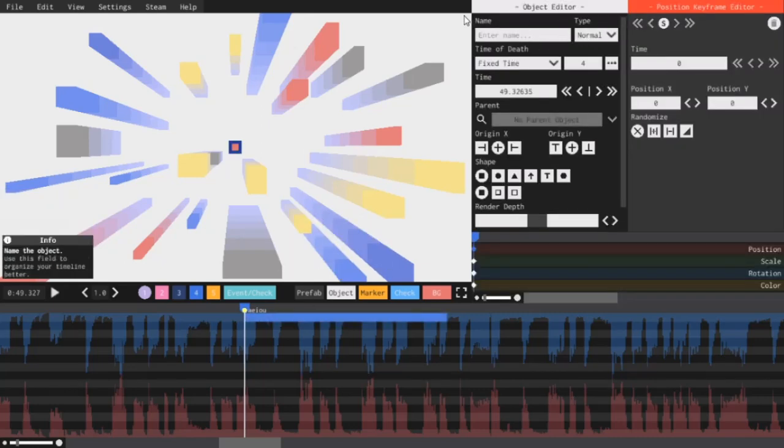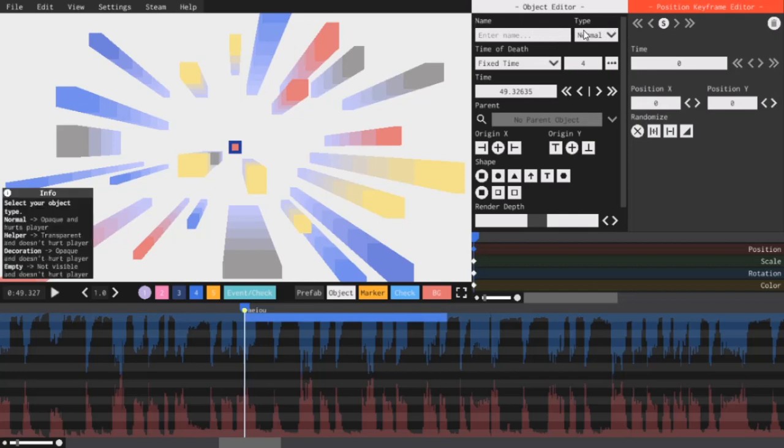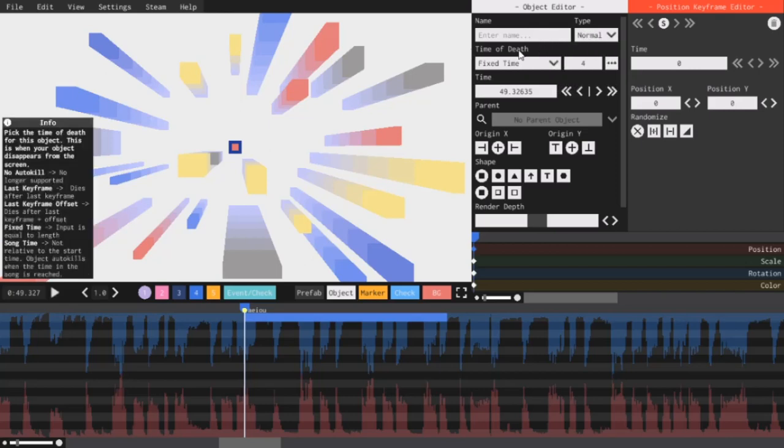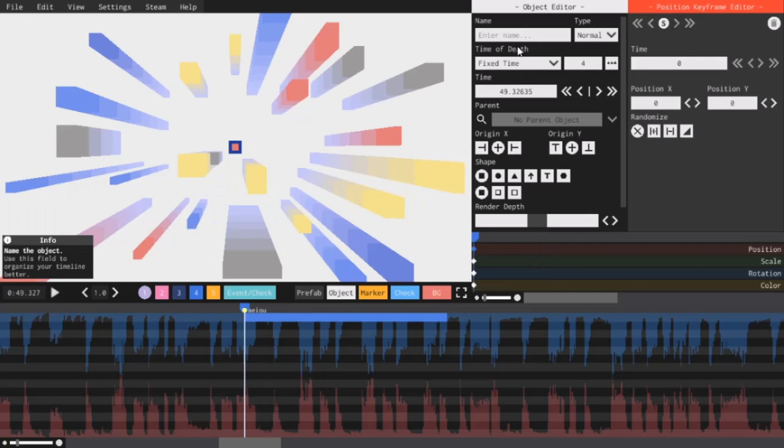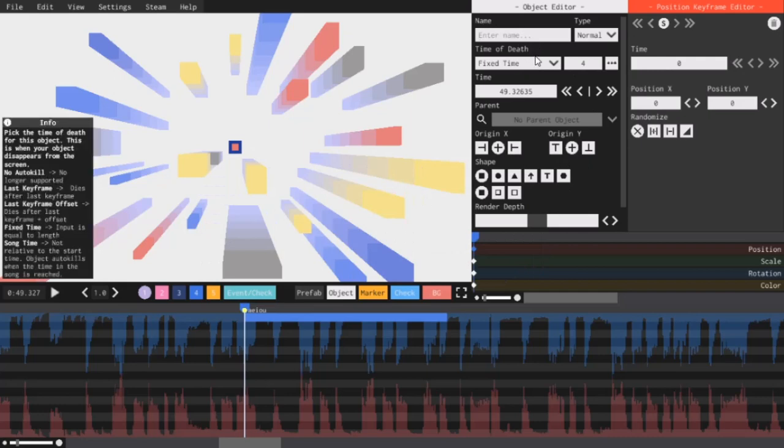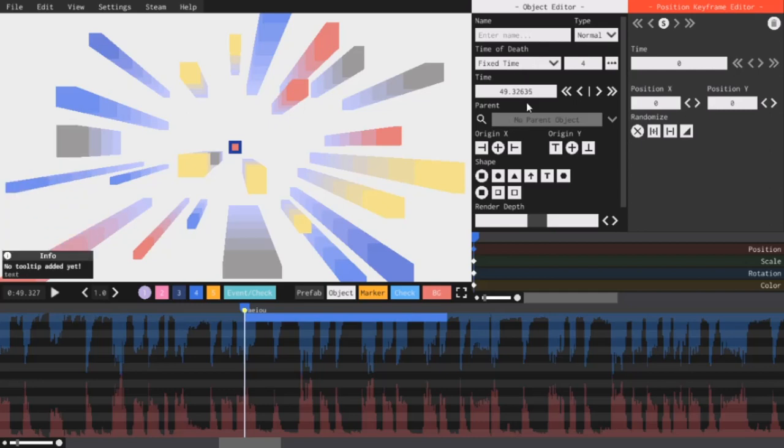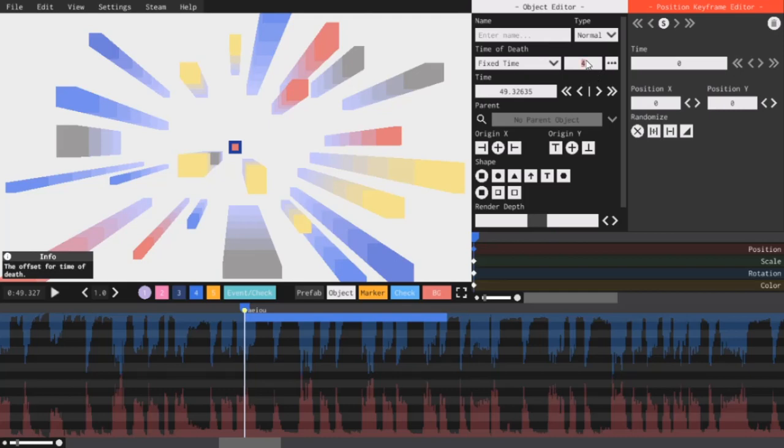This next feature is time of death. This is a new method of controlling auto kill. Basically, you have a bunch of different settings you can use to control when your object disappears. Fixed time means you input a number into this box and the object just disappears after that many seconds. So right now the object will disappear after four seconds. If I alter it, the length of the object changes on the timeline.